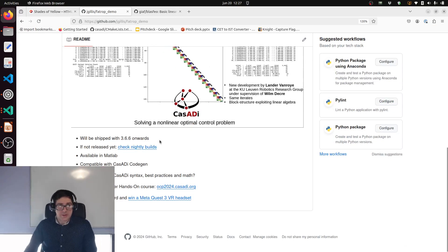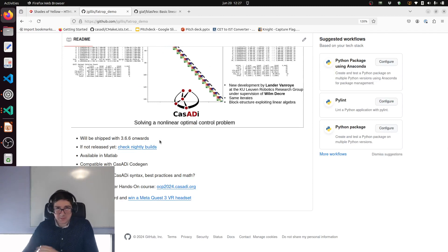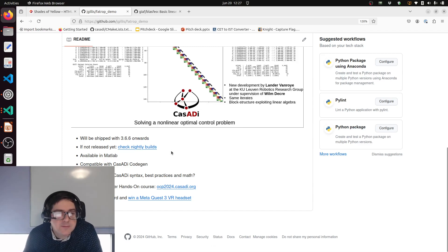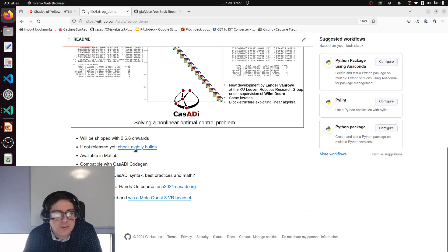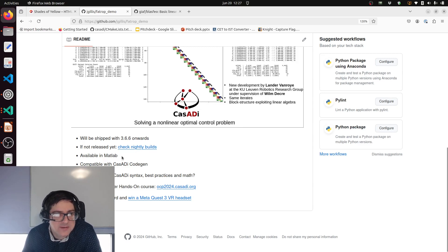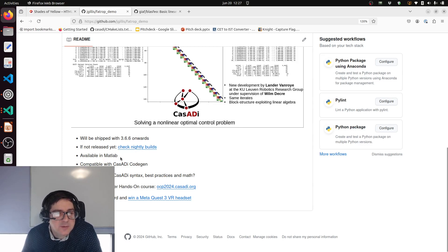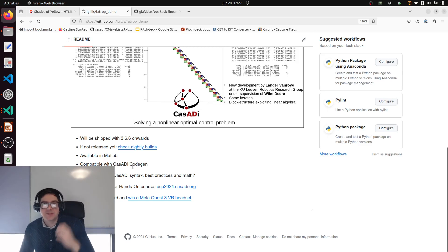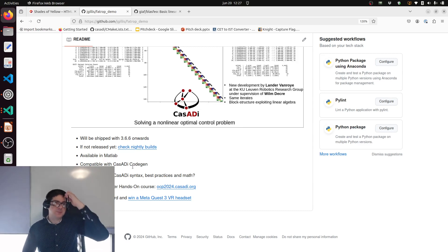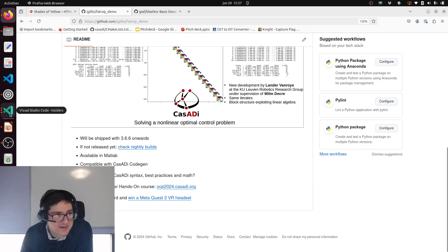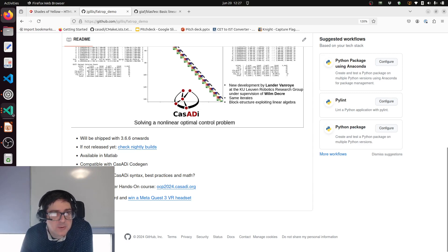Let's conclude with some remarks here. As I said, CasADi will be shipping with FATROP and its interface from next release onwards. You can already, if you check this video now before 3.6.6 is released, go to the nightly builds and just pip install one of these. Let me know if there's any problems with the interface. Naturally it will also be available in MATLAB like anything in CasADi. FATROP interface is compatible with CasADi codegen, so that's nice.